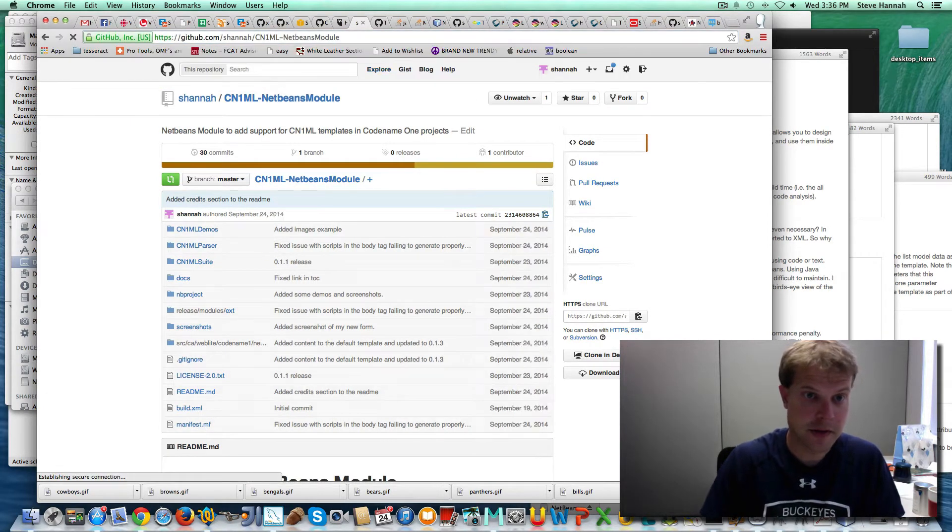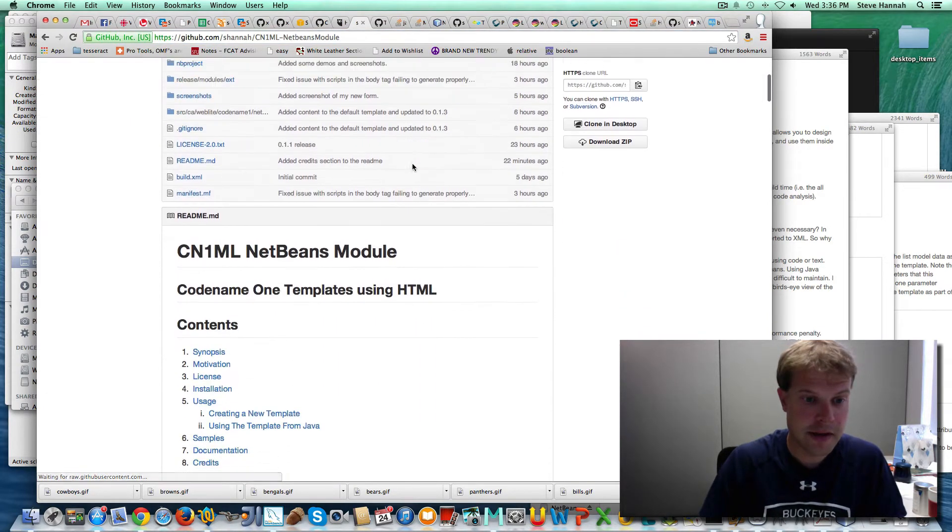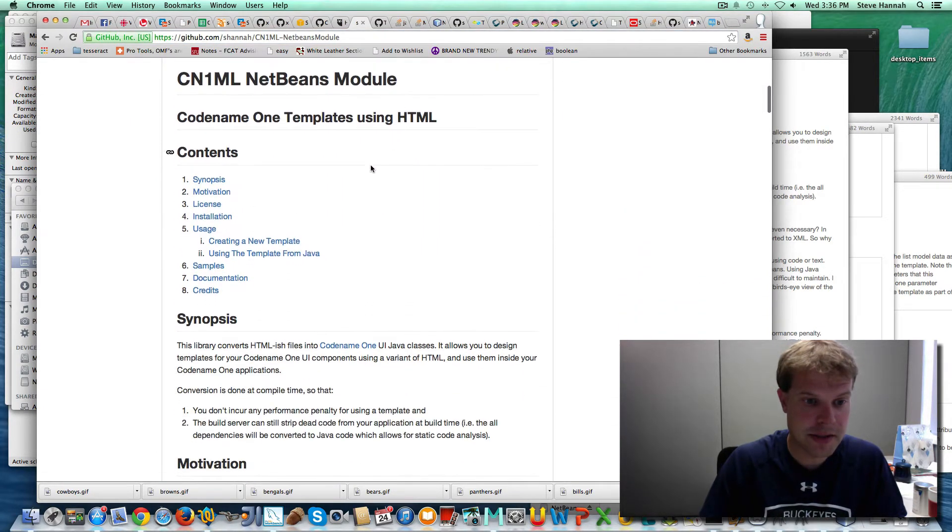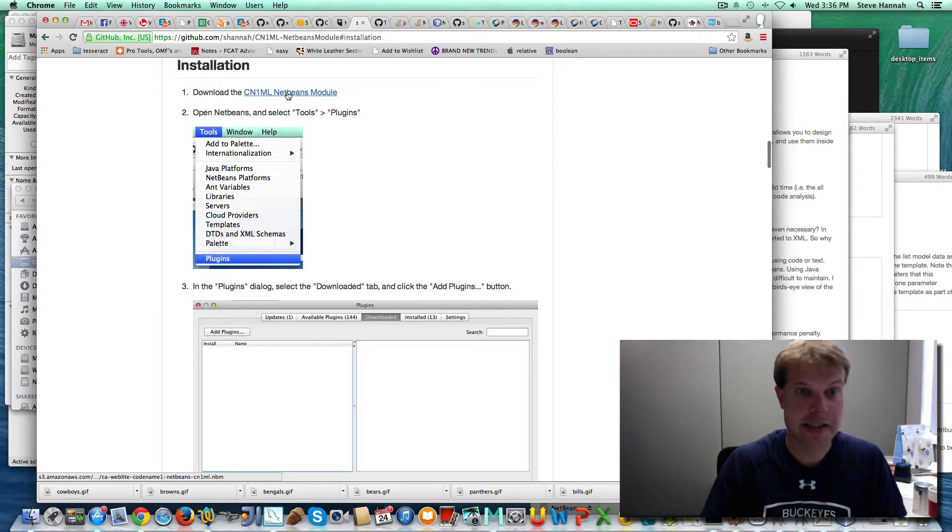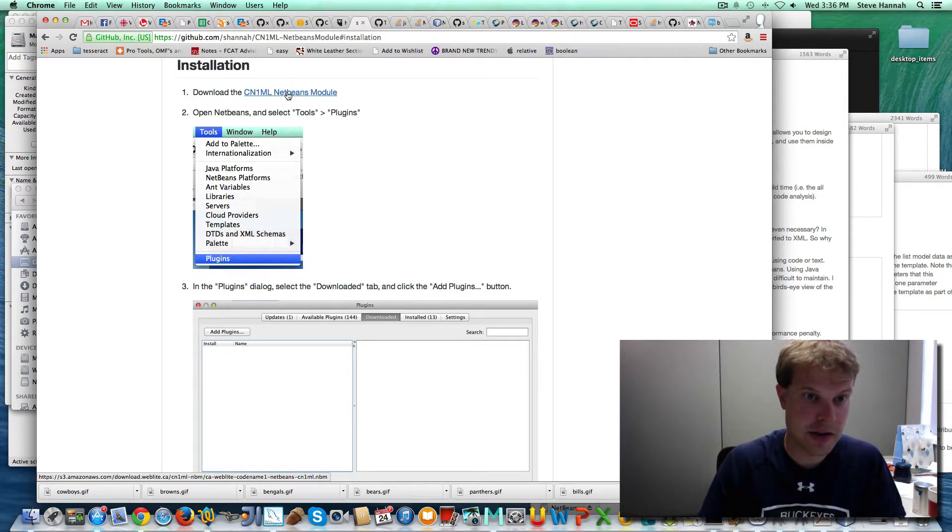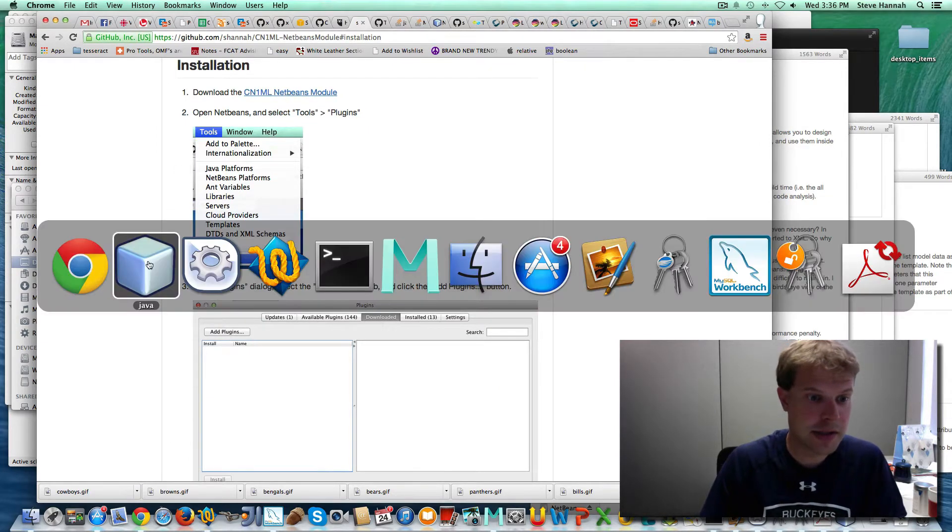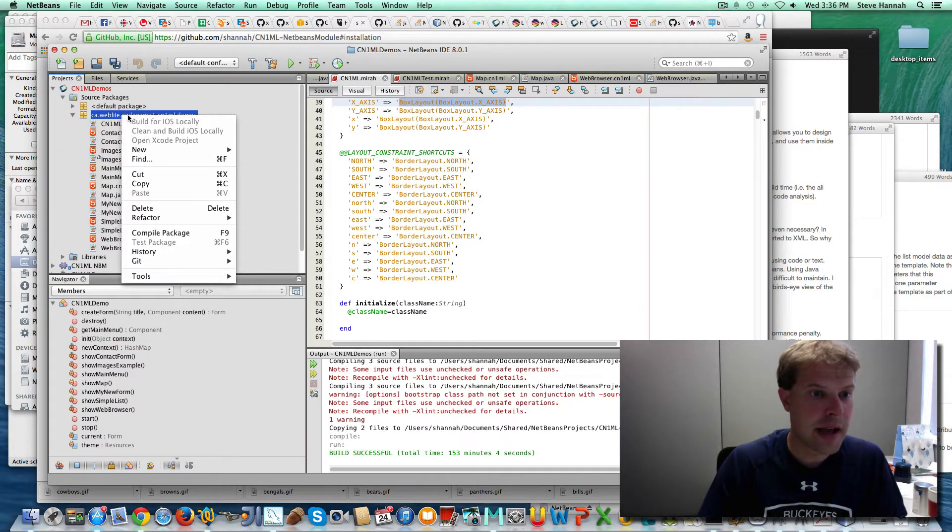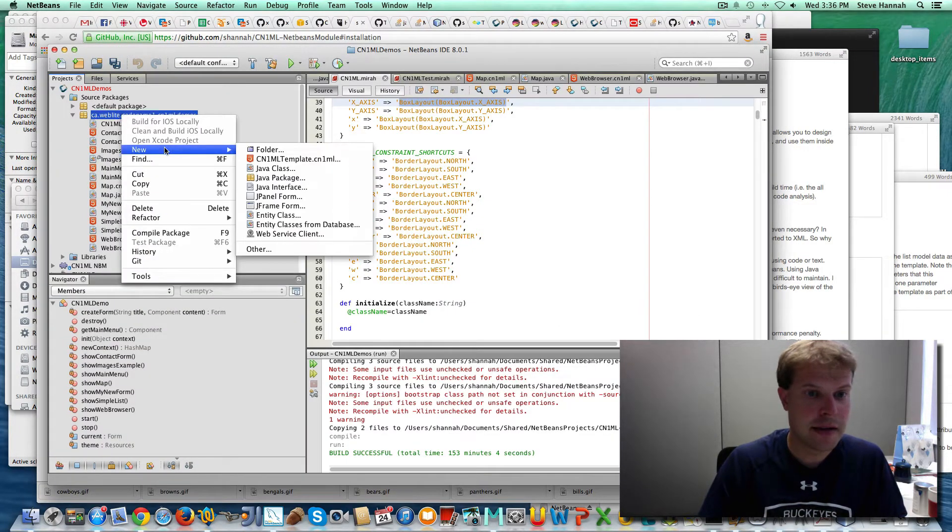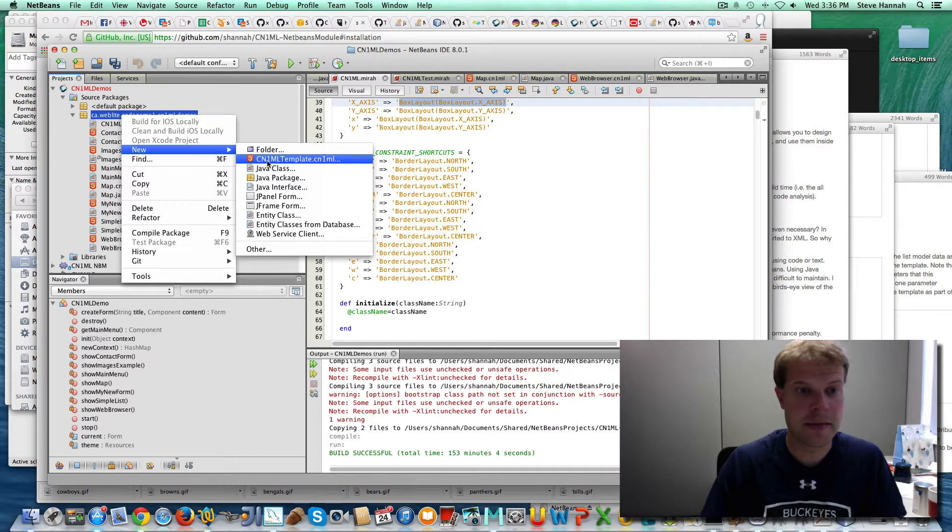Just go there and you'll be able to go under installation, and there's a link to download it directly, and you can just install it in NetBeans. Once it's installed, you can add a CN1ML template.